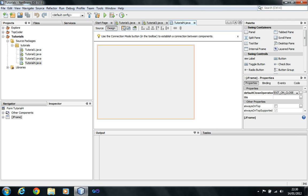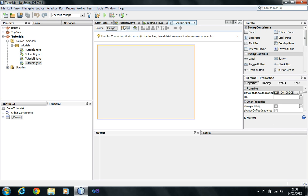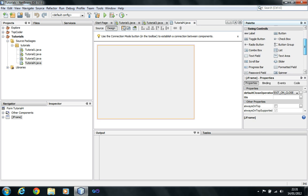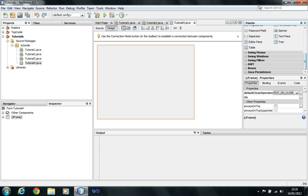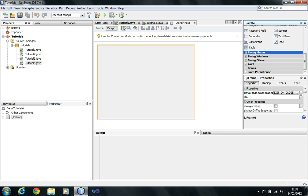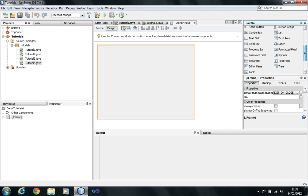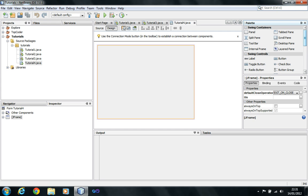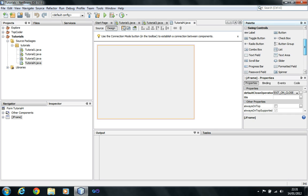Now you have a blank window without the title bar buttons. On the side you have Swing Containers, Swing Controls, and Swing Menus. If you expand them they have lots of components. Each component can take a certain amount of data and is segmented into subclasses. It's easy once you get the hang of it, but it just needs practice.